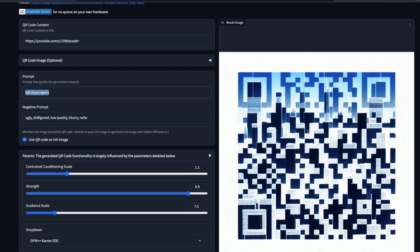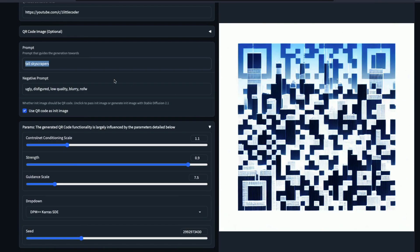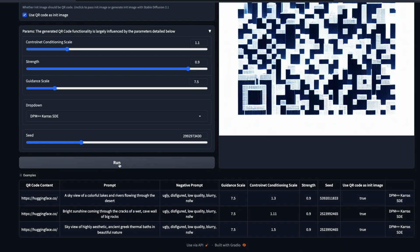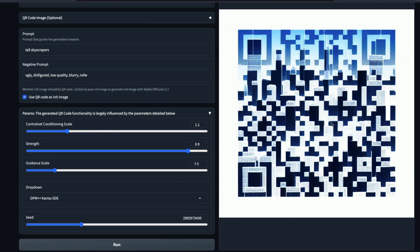At this point I've given 'tall skyscrapers' as the prompt. Once the image is generated, scroll down and click Run. Once the image is generated, save it — make sure that the image works, otherwise it's very difficult.